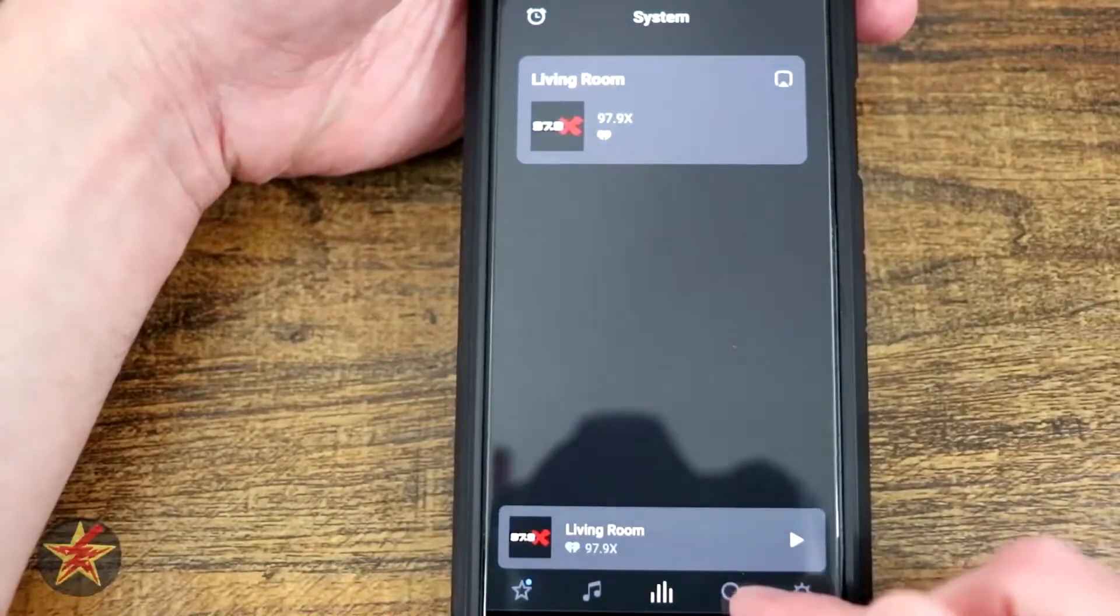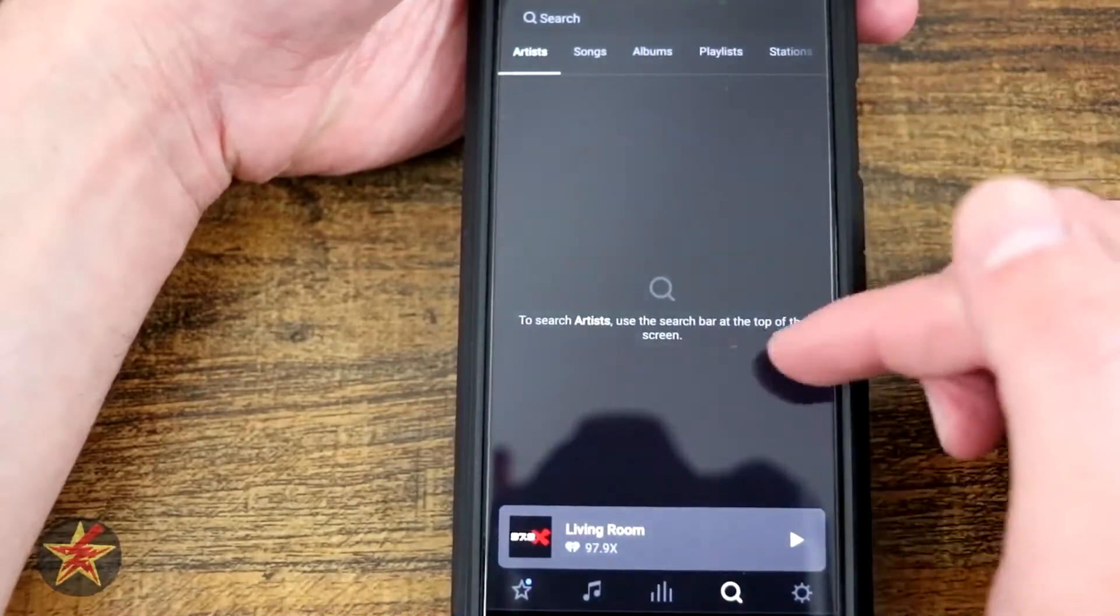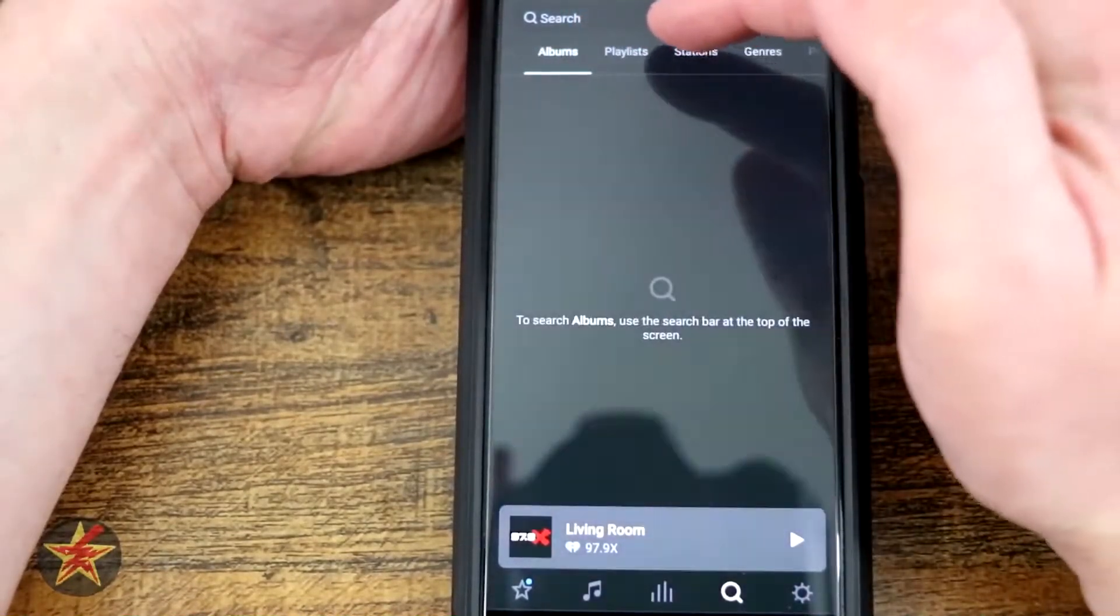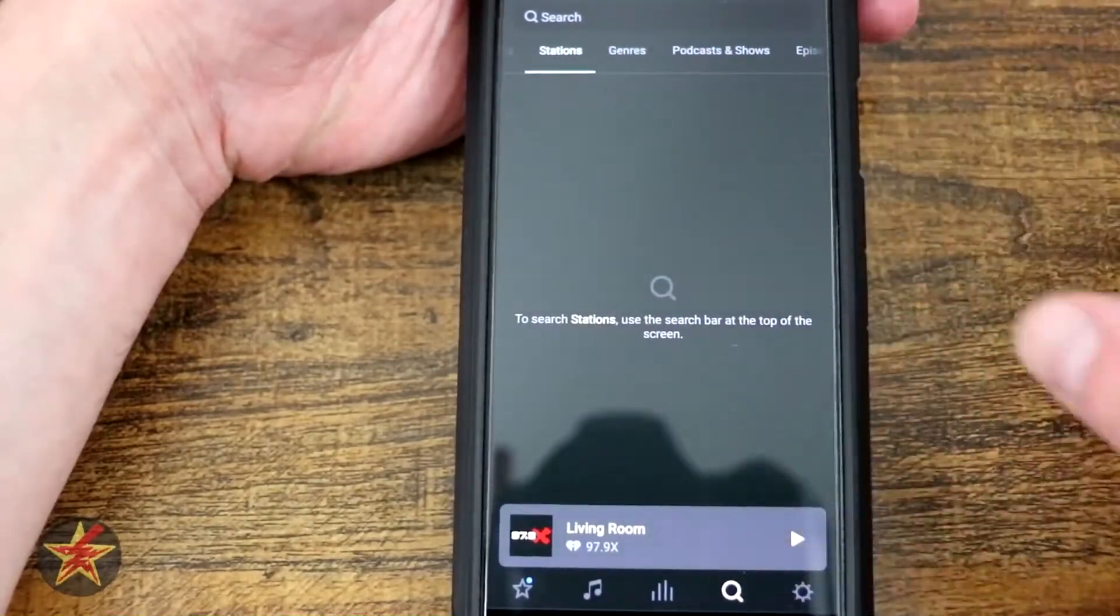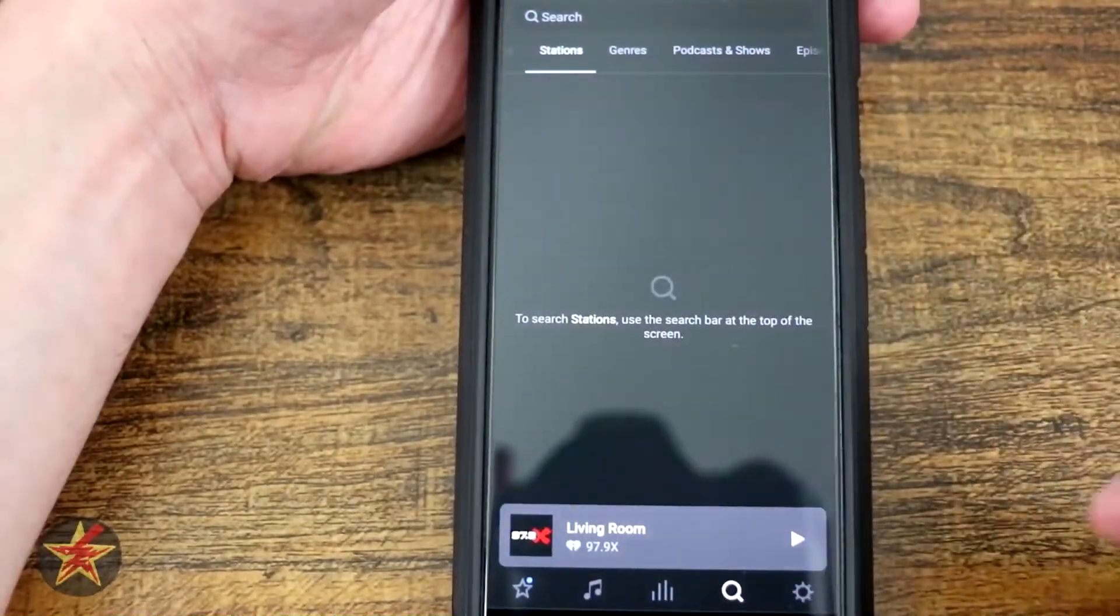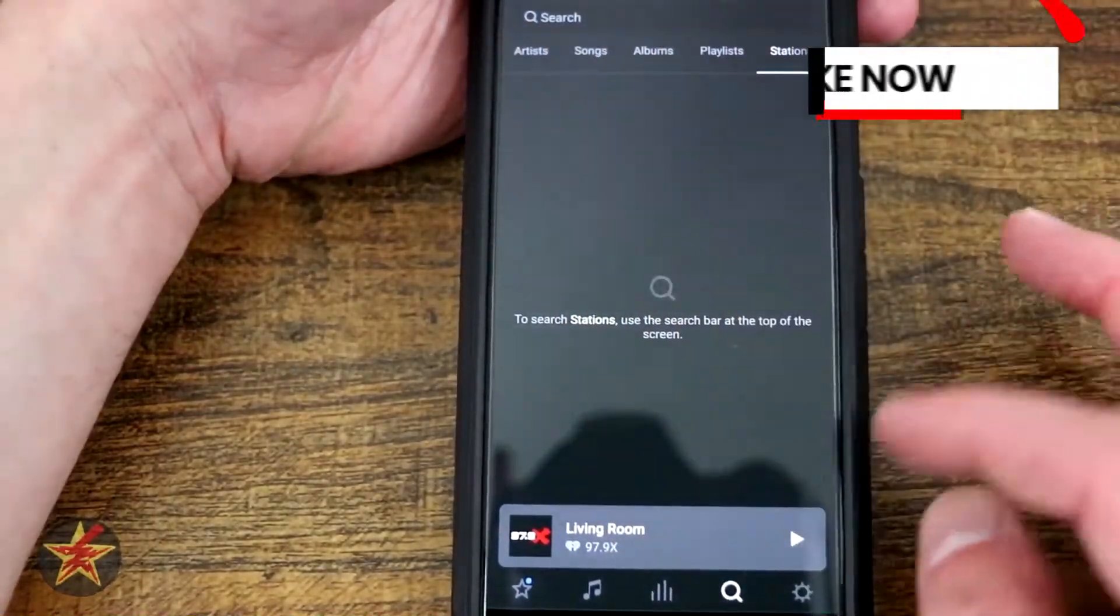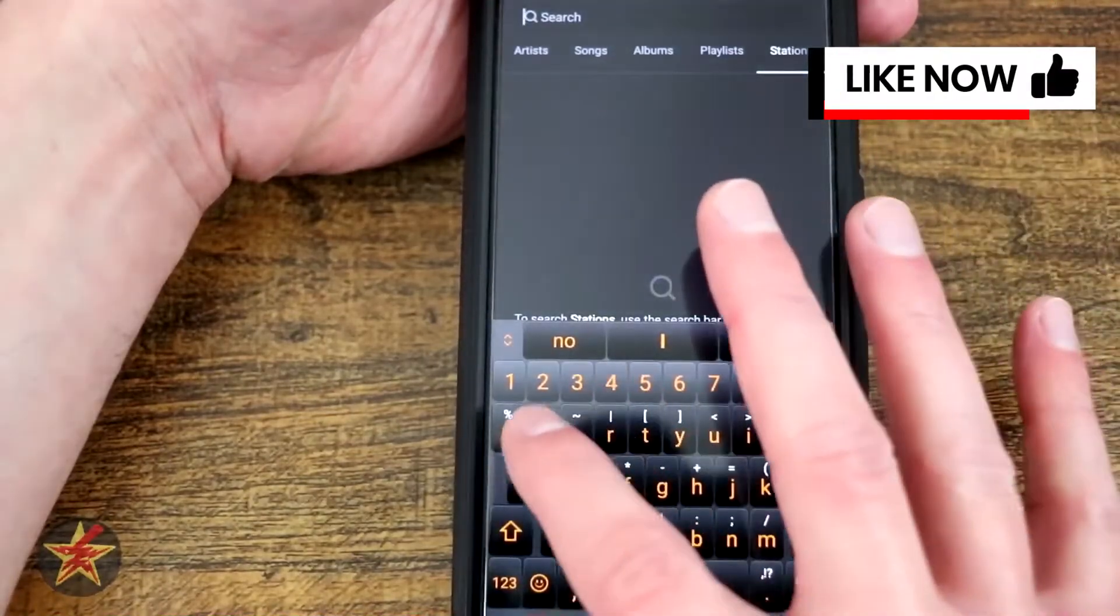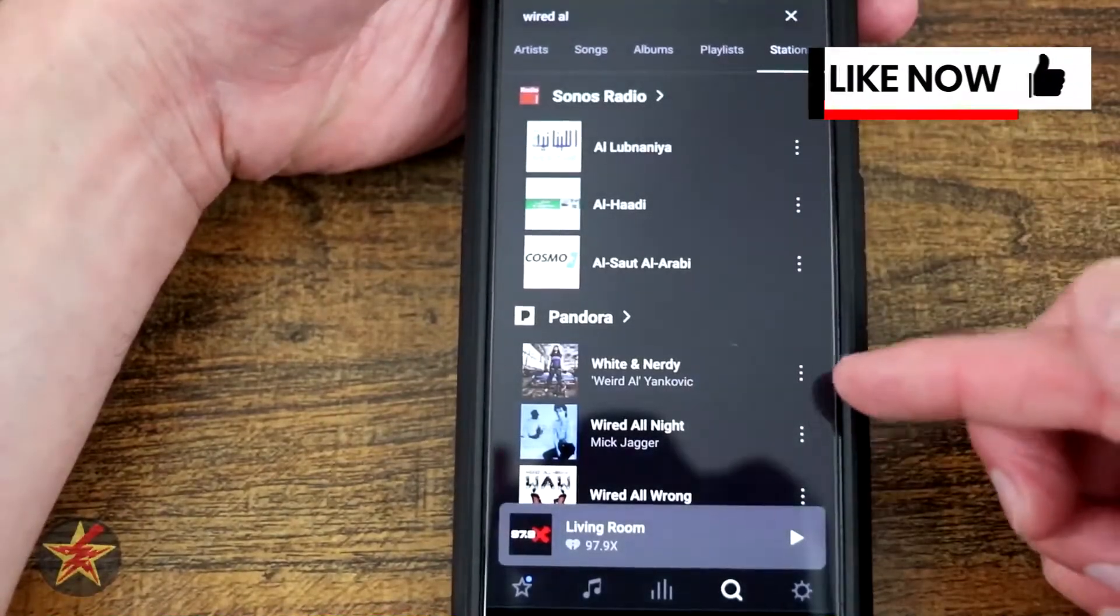Moving along to the bottom here, we have search. You could search for artists, song, album, playlist, genre. They will search for just about anything. So if we do a quick search, I will do a quick search for Weird Al.